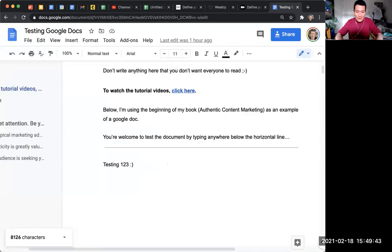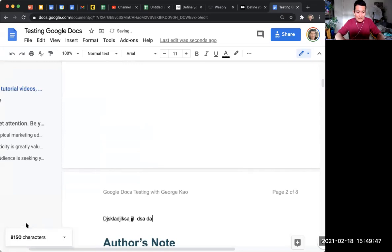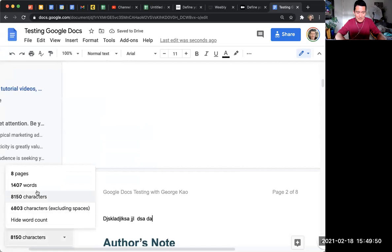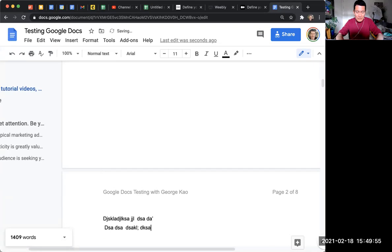So now when I am typing, it automatically updates the word count. And down here, I set it to characters, but I can click on characters and click on words instead, and it'll give me a new number of words.